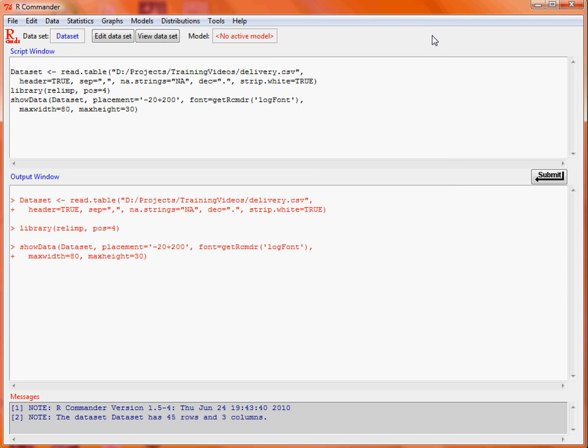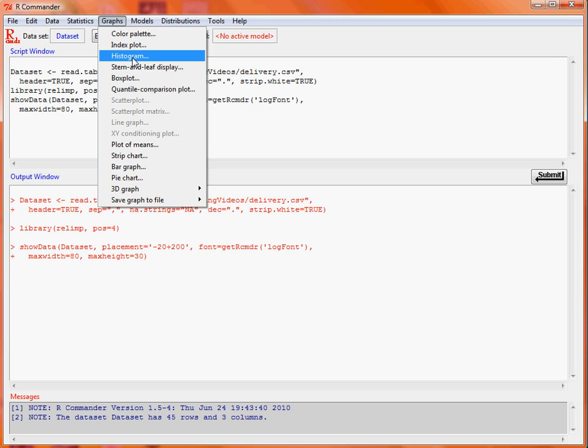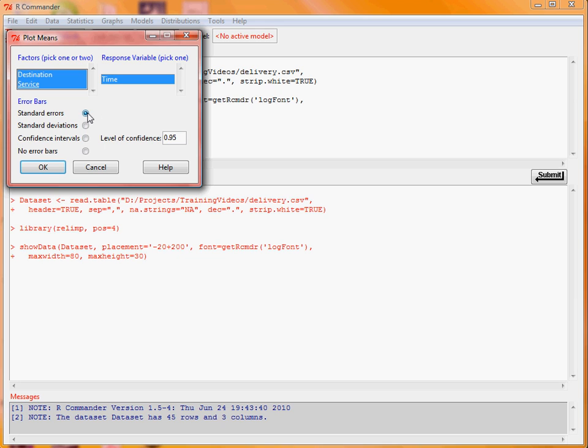What we might want to do is to take a look at the average delivery time for each of the offices, and do those calculations for each of the services that are in use. So what we would do there is a plot of the means. Our response variable is time, and the two factors we're looking at are service and destination. We'll calculate the mean time for those combinations, and put information based on standard errors.